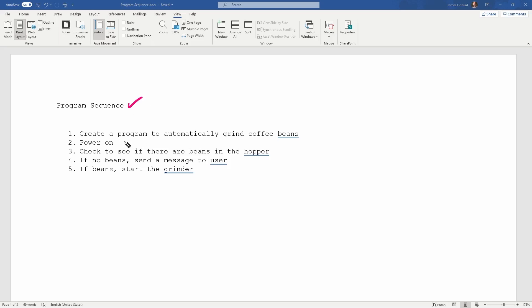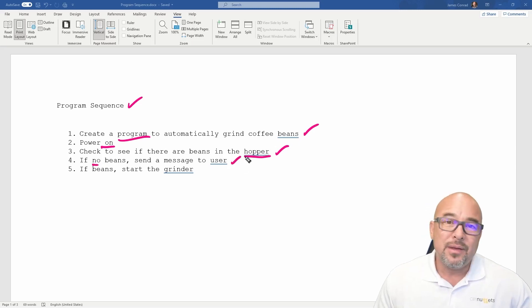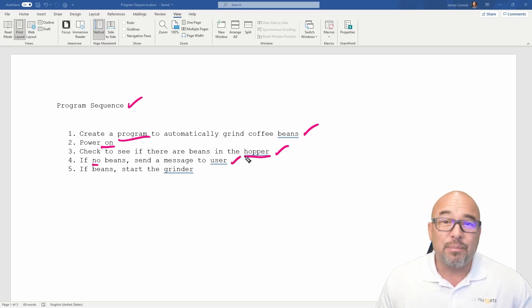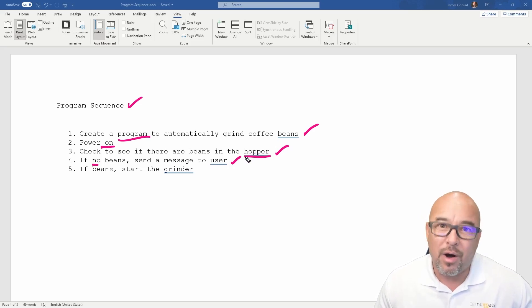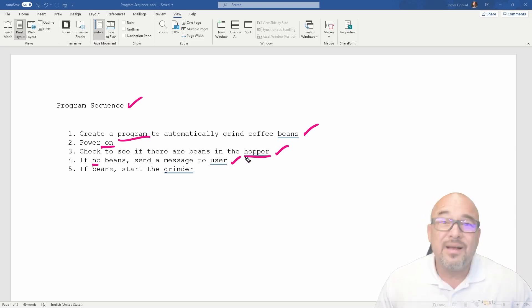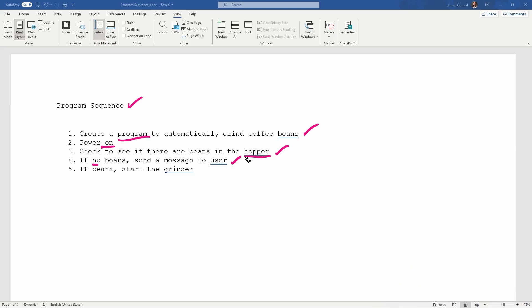I want to create a program. This is my goal. I want to create a program to automatically grind my coffee beans. So we power on, and we want there to be some kind of a check to see if there are beans in the hopper. Maybe there's a sensor in there that could detect by weight or something like that, if there's anything in there. If there are no beans, then I want it to send a message to the user. There might be an LED light that blinks on and off, a red light that blinks, sirens that go off, an LCD screen, something like that, depending how fancy we want it to be. But we just want a message to be sent to the user. Then once the beans are in the hopper, we want it to start the grinder.